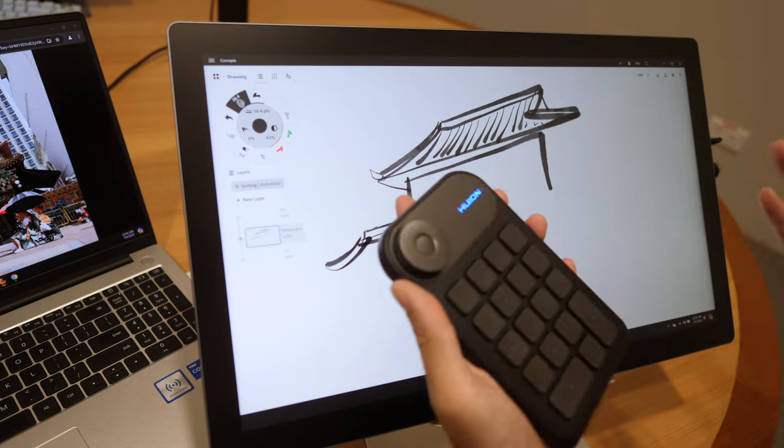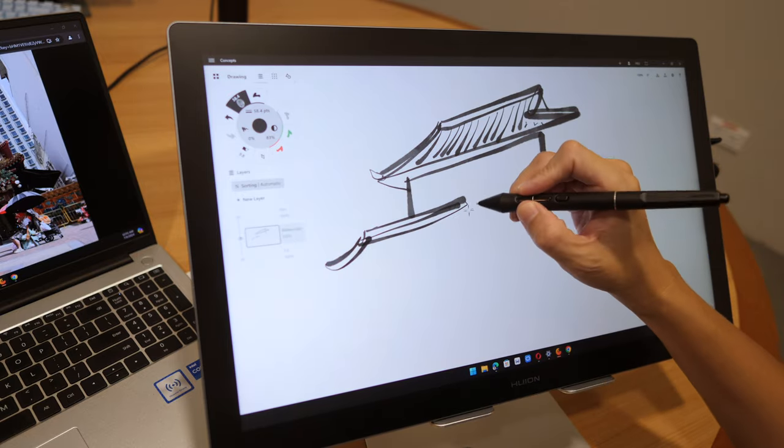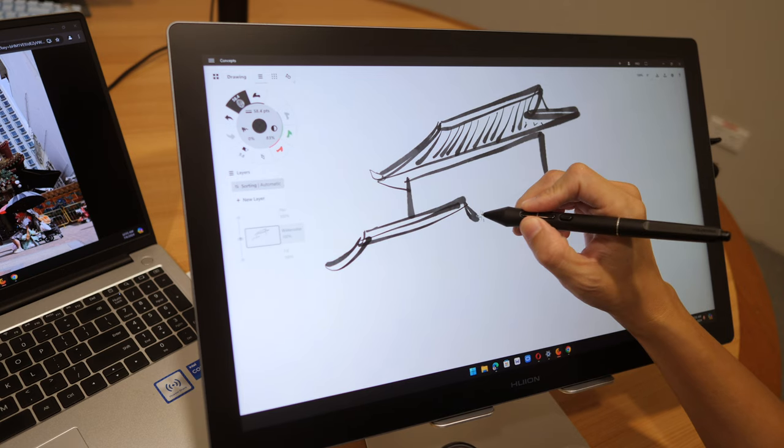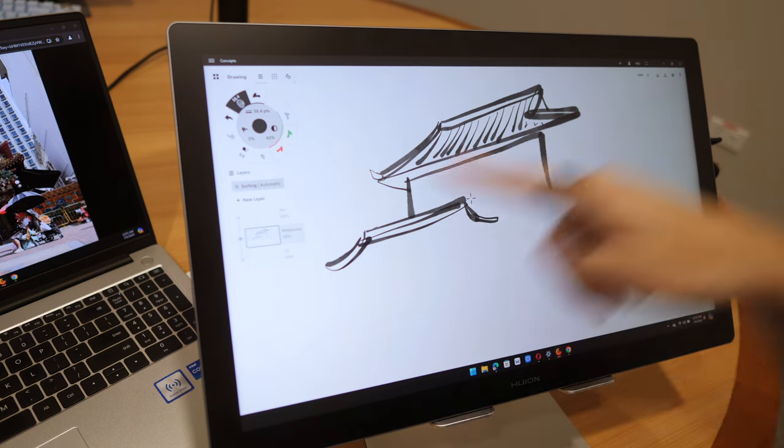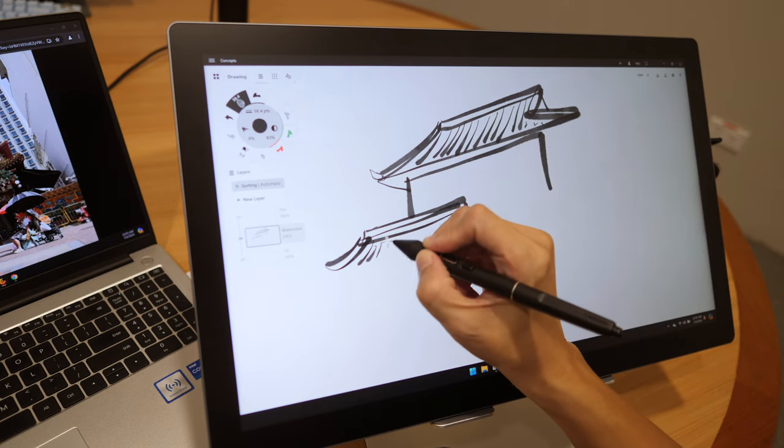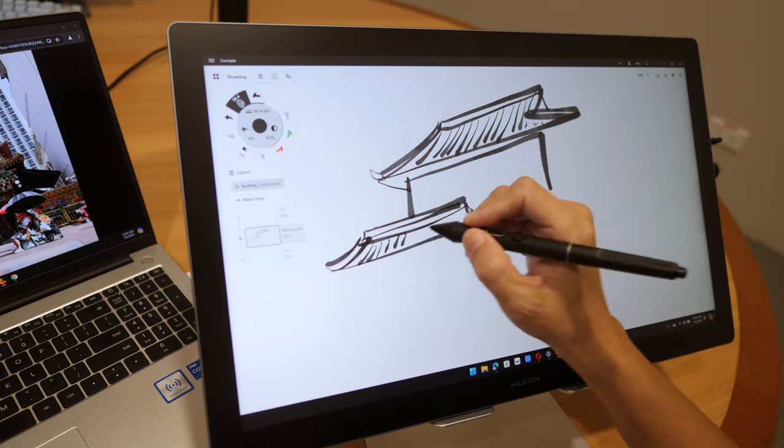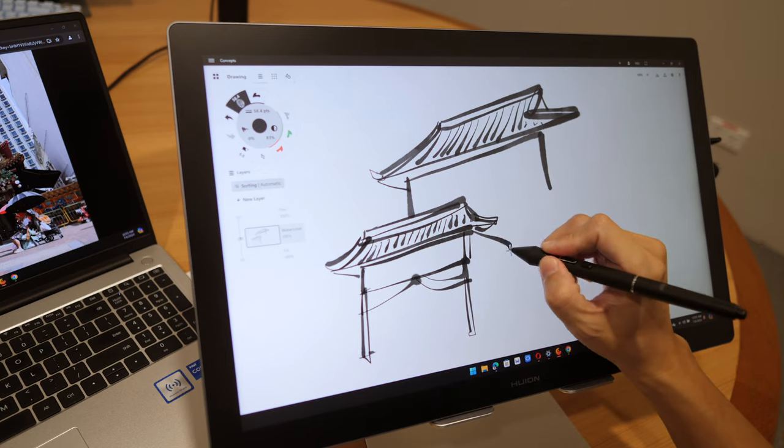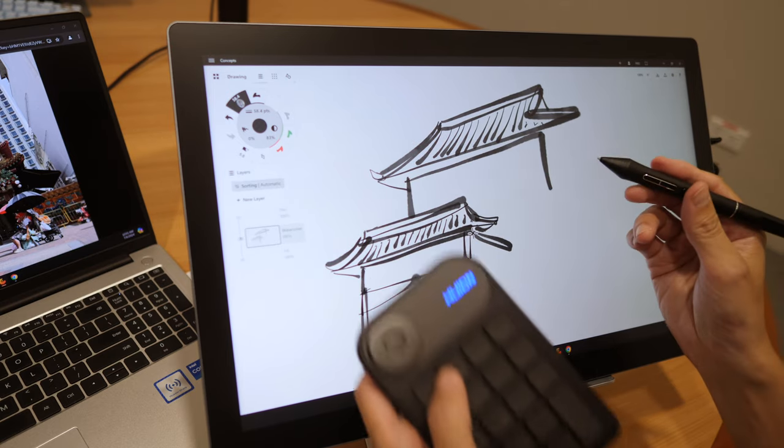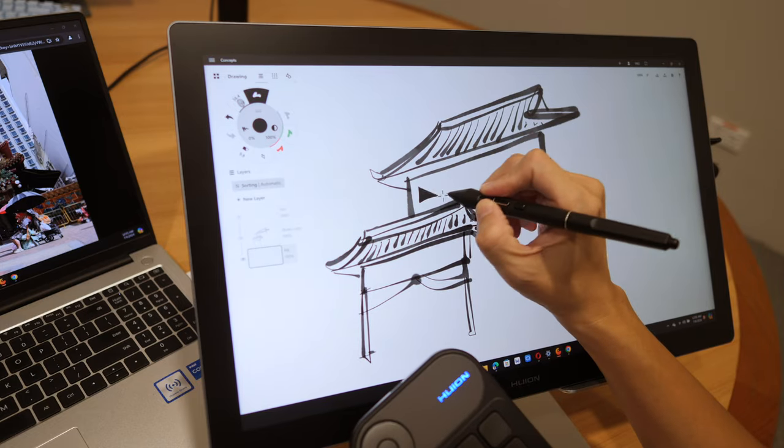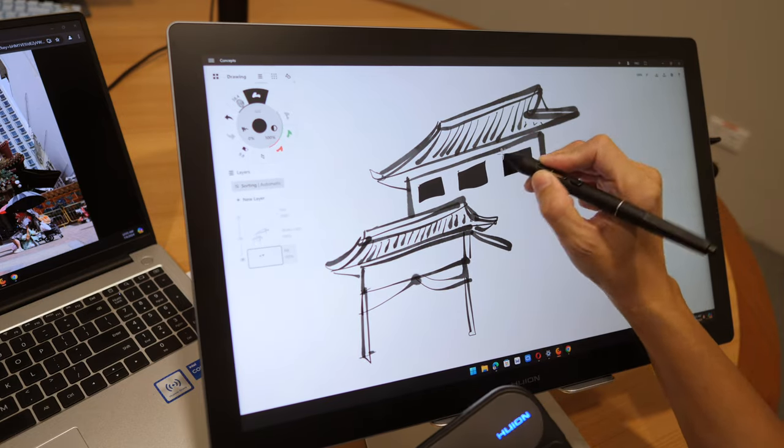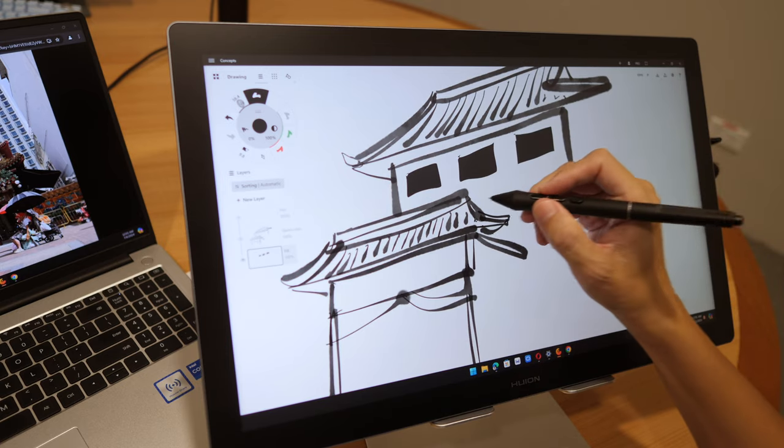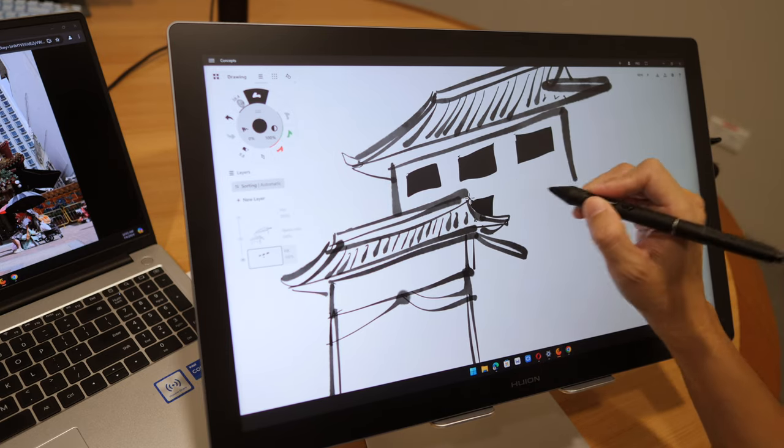This pen display also comes with the Huion key dial, which is quite convenient because there are no shortcut buttons on the side of the pen display. The main selling point here really is the touch screen. Let me just switch over to the shape tool to draw the shapes here, and you can use navigation shortcuts as well obviously.